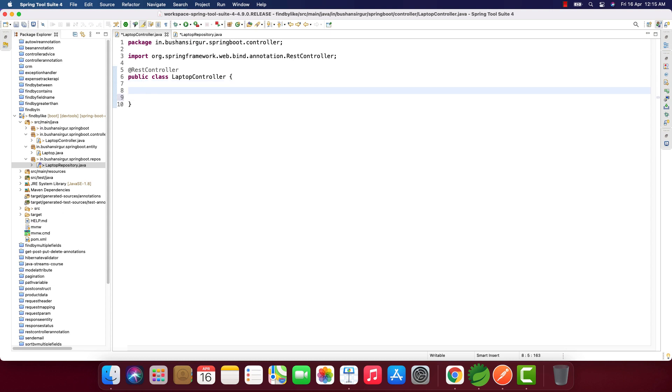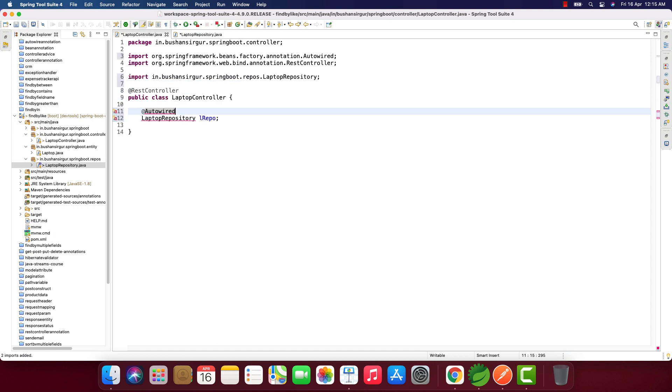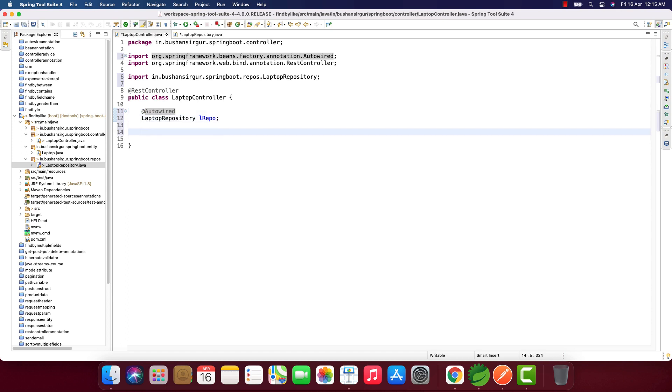Now let's go to the laptop controller and quickly autowire the repository: LaptopRepository, I'm going to call this lRepo. Let's autowire this and create the handler methods.